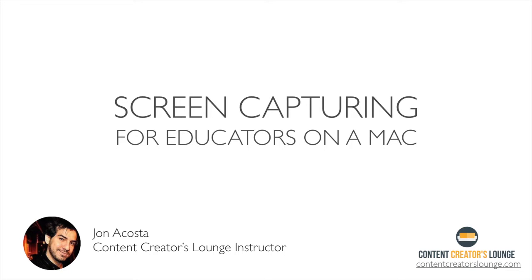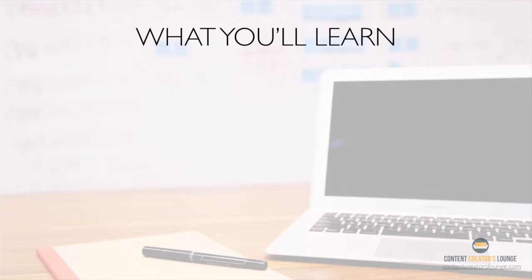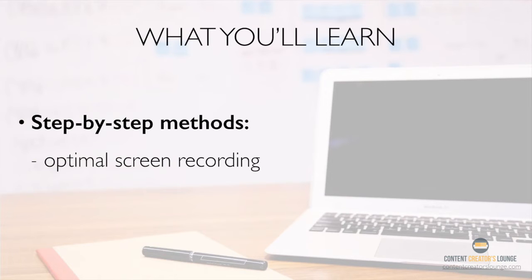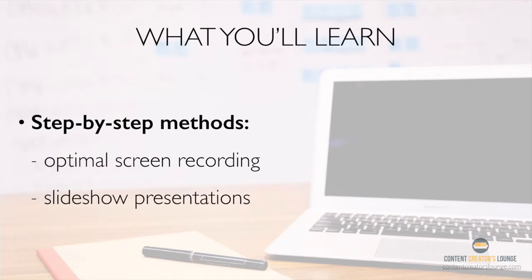This is John Acosta and welcome to the Screen Capturing for Educators on a Mac video course. In this course, I'm going to walk you through the step-by-step methods for setting up your Mac to record screencasts or slideshow presentations.